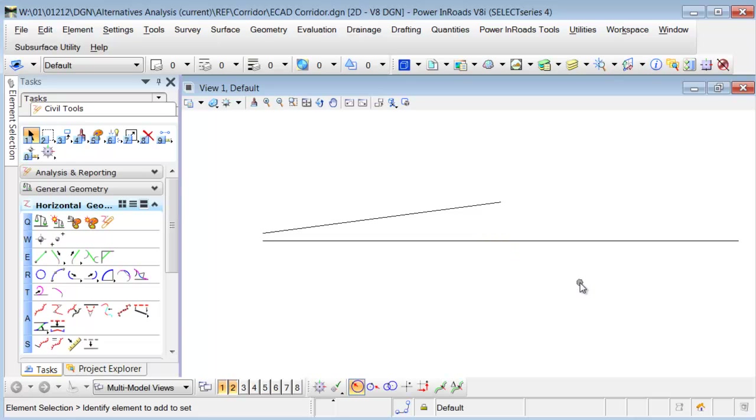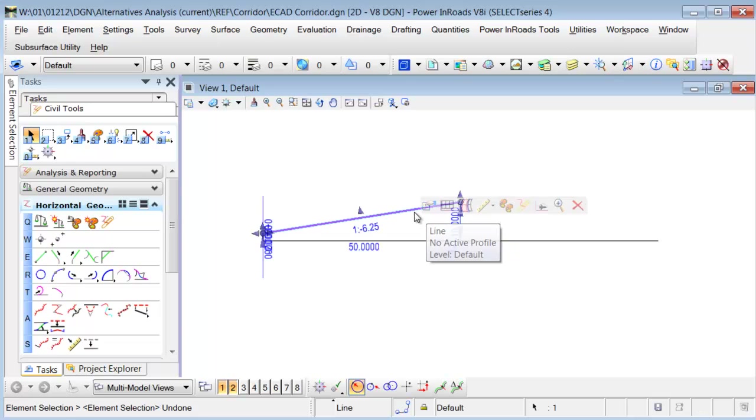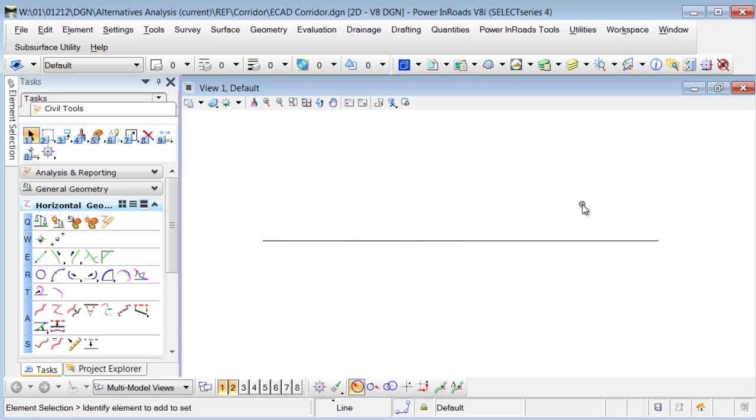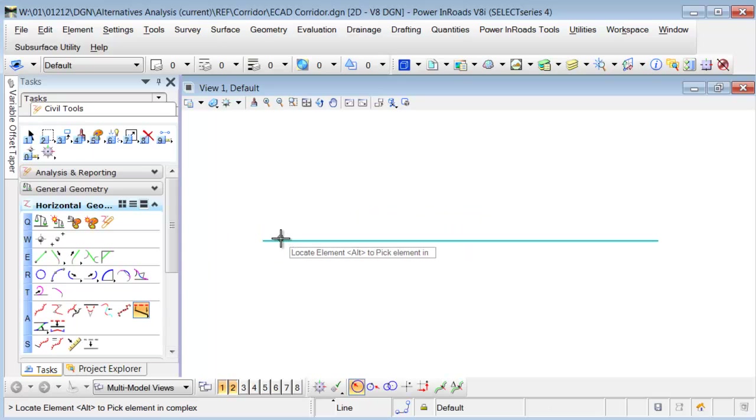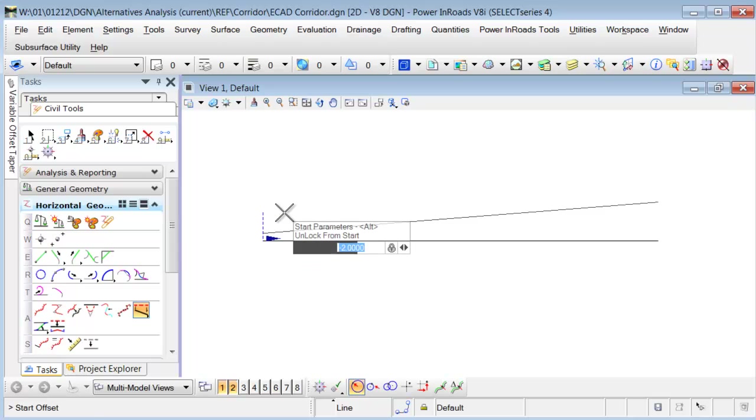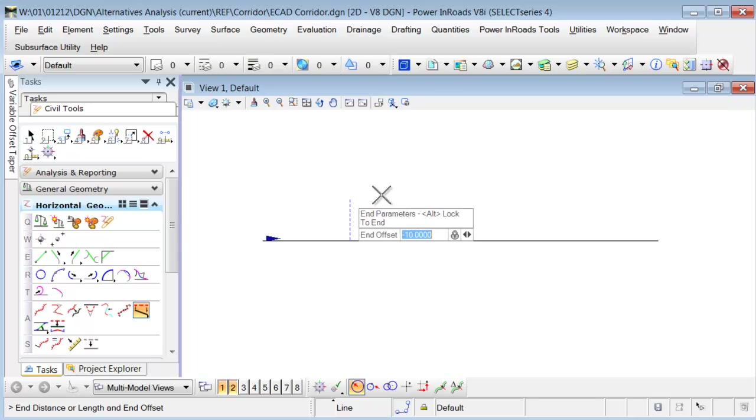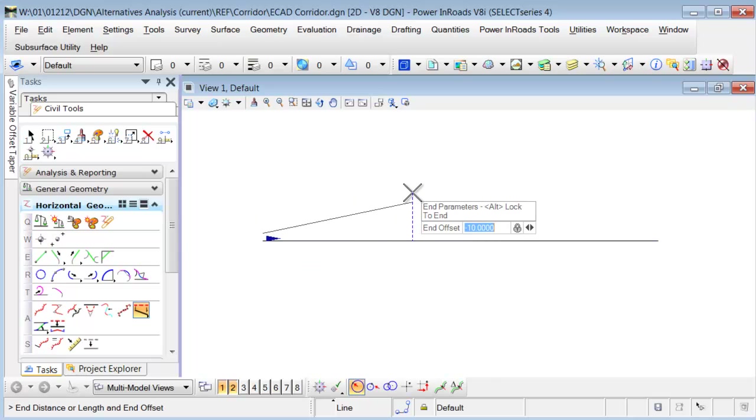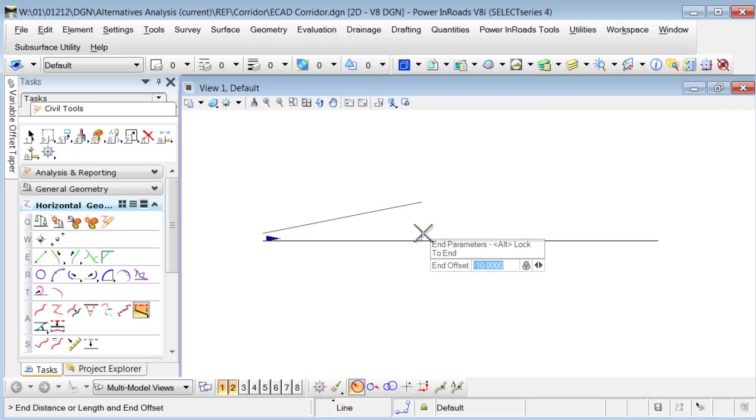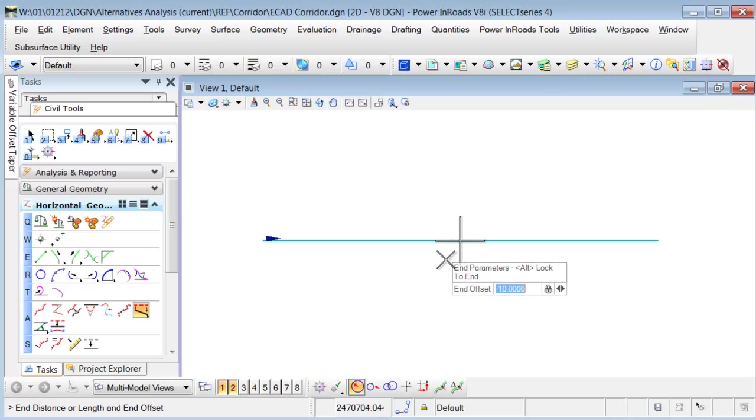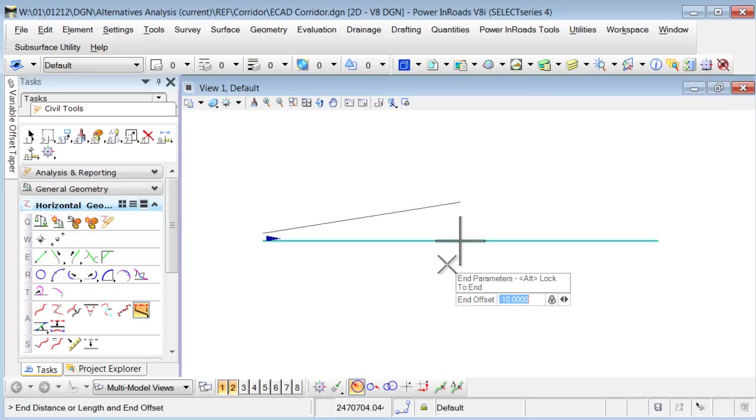So if I don't want to have that happen, what I can do is when I'm placing that variable offset taper again, I'm going to come through here, select the element, start it to end, taper is going to be 10, but then I'm going to do a tentative snap to the point that I'm looking for.